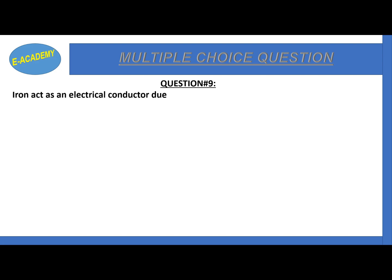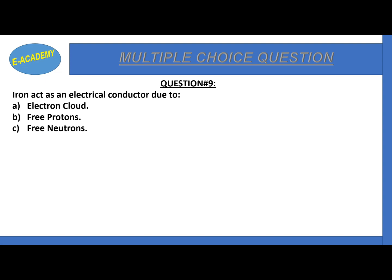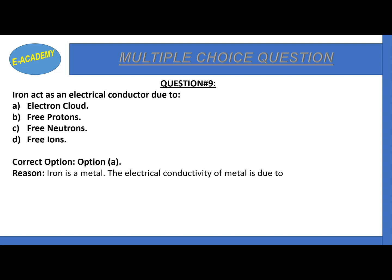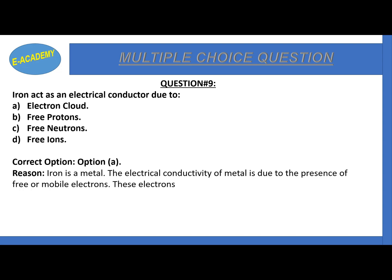Question number 9: A metal has electrical conductivity due to electron cloud, protons, or chains? The correct option is A: electron cloud. The electrical conductivity of metals is due to the presence of free or mobile electrons.